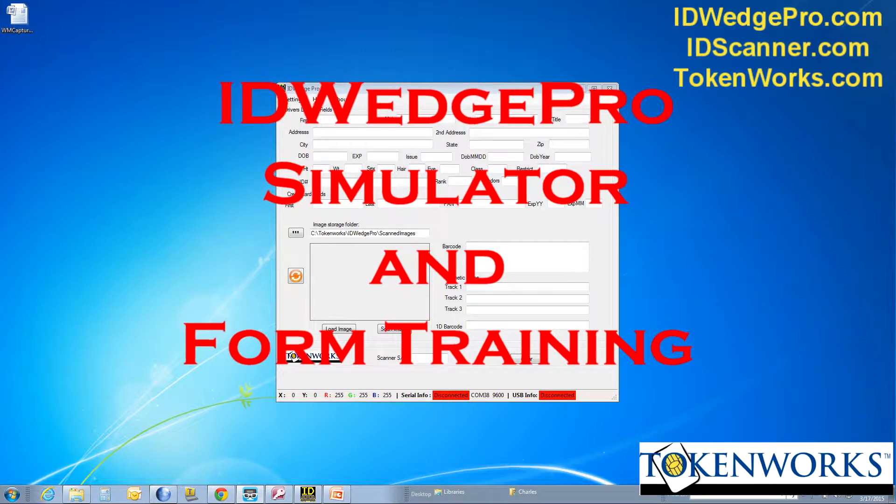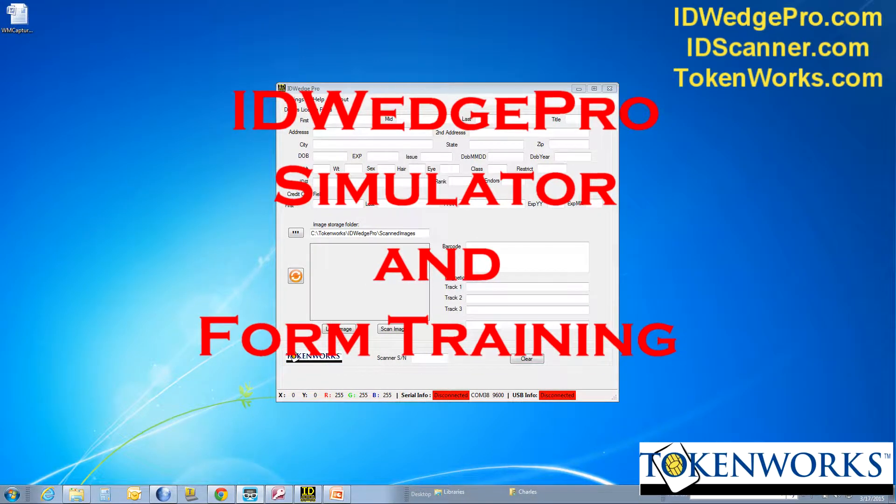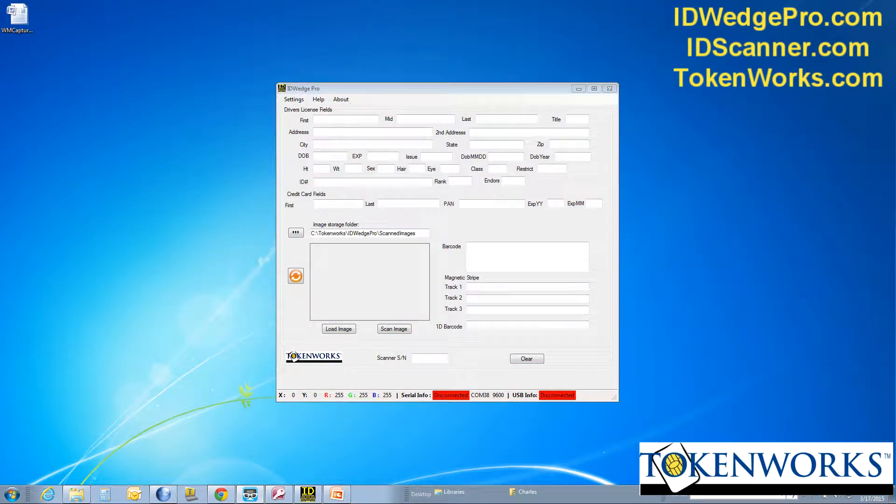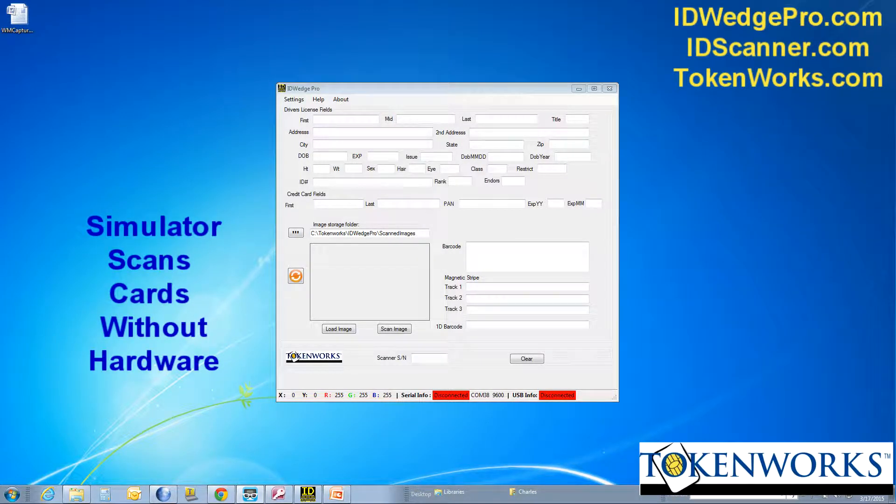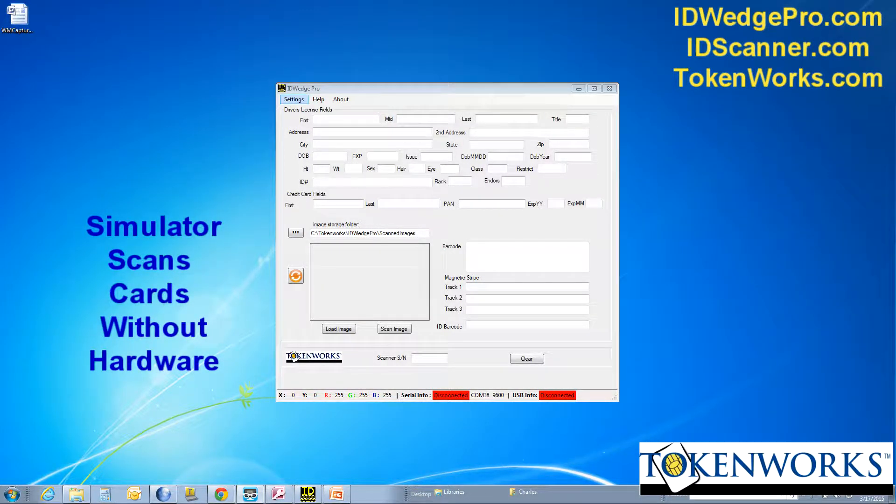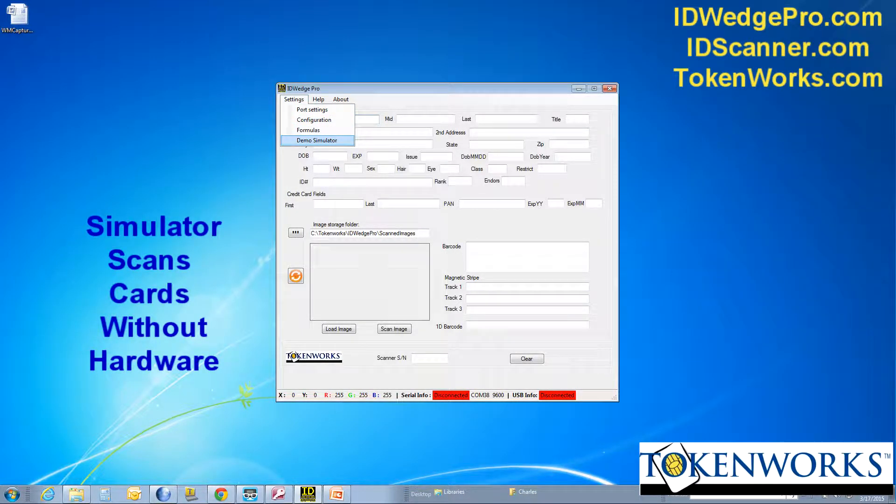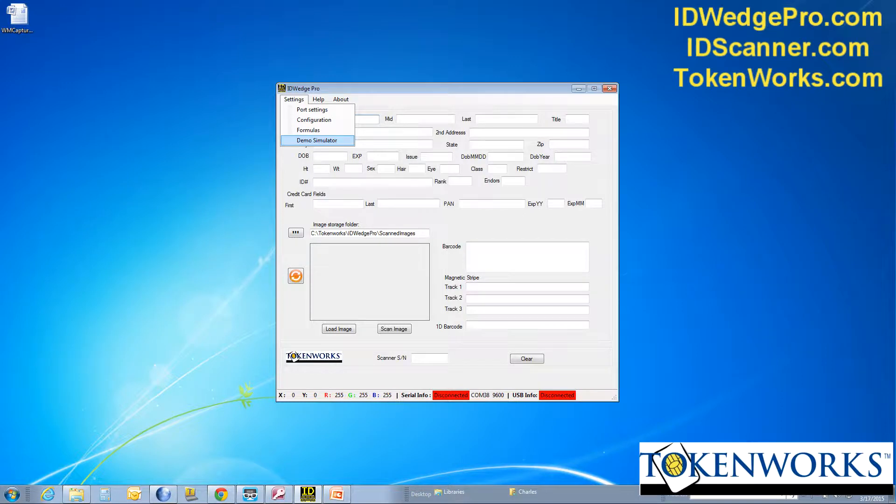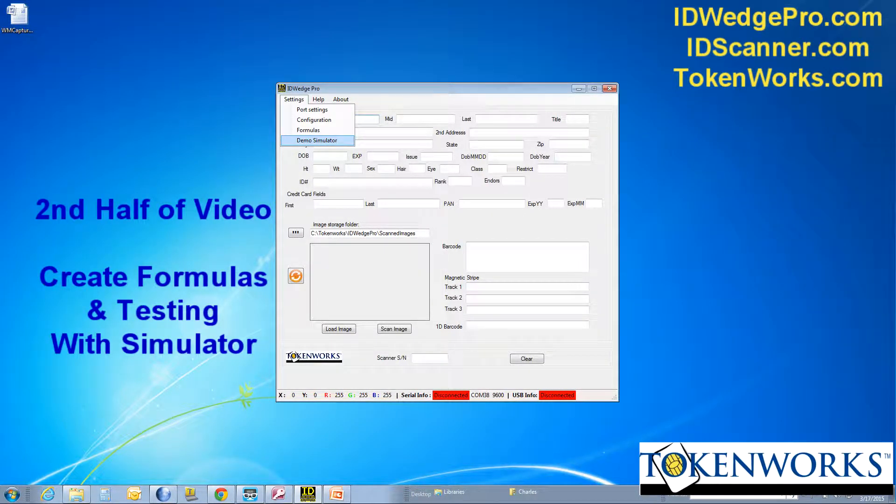I'm going to demonstrate today ID Wedge Pro. I'm going to demonstrate a couple things. The first is ID Wedge Pro's simulator, which is the ability for the product to work without hardware. And second, how to go about training the product.